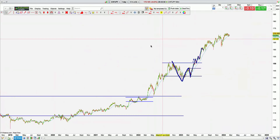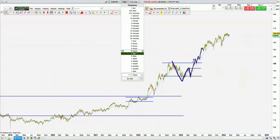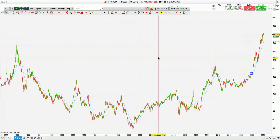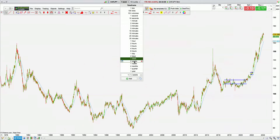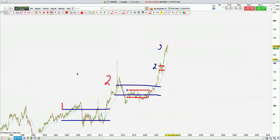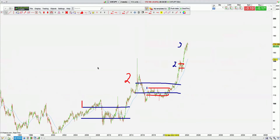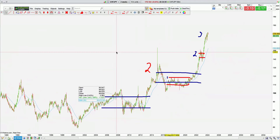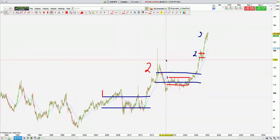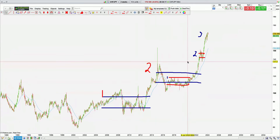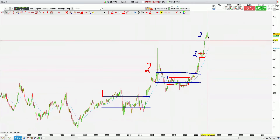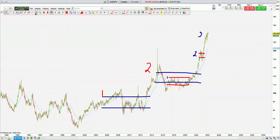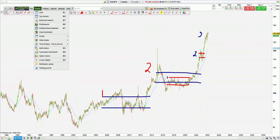CHFJPY — this one is just misbehaving. It's too much for me — like a needy girlfriend. I don't want to keep pandering to it. I'm just leaving it. It looks like it's completed the pattern. I can see one, two, and three. I will wait for a break of structure before I touch it.